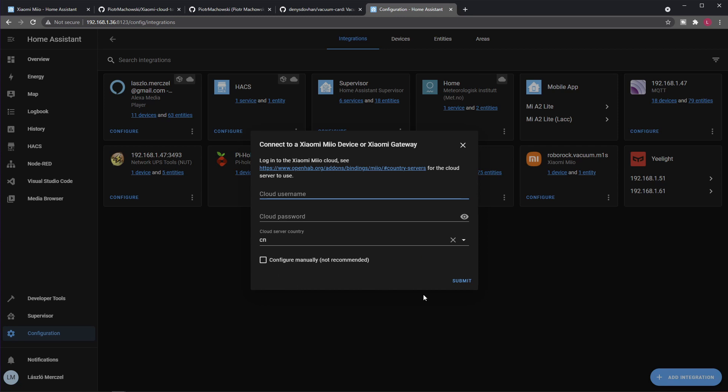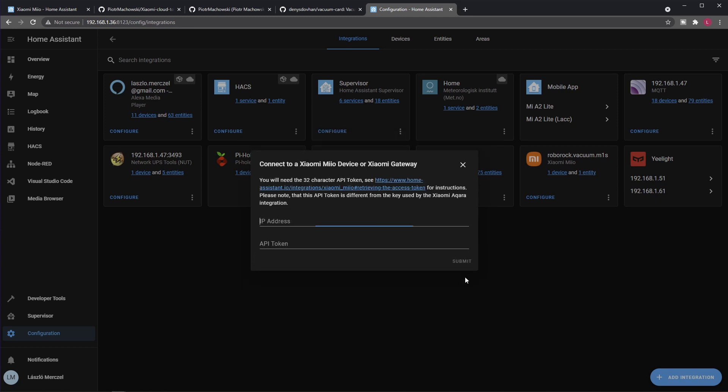This will ask for your Xiaomi cloud username and password, or alternatively you can configure the token directly. Since I decided to instantly change my password after extracting the token and I just want my Xiaomi account to be left alone, I decided to go with the token instead. This way I didn't have to provide my username and password here. You configure manually, then you click submit.